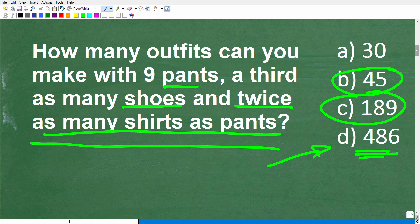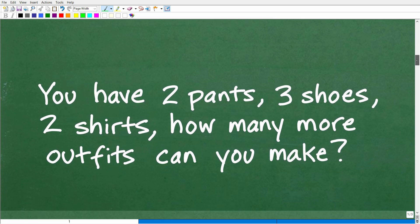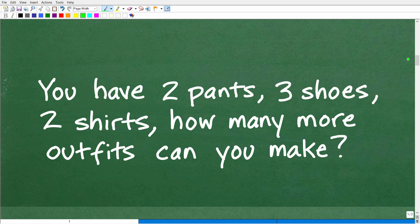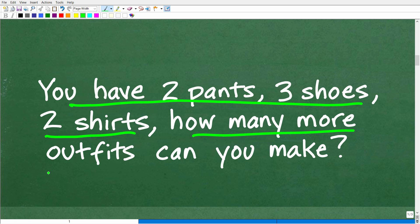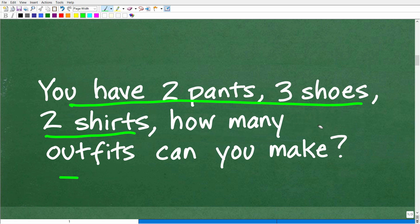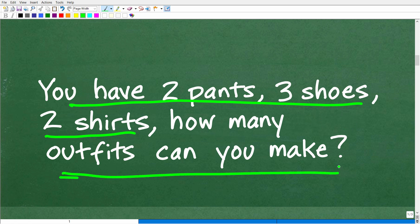Let's get into this right now and look at a simple little problem. Once we understand how to solve this simple problem, we can apply what we learned to the actual problem. Let's say you have two pants, three pairs of shoes, and two shirts. How many outfits — not how many more, how many outfits — can you make from two pants, three pairs of shoes, and two shirts?